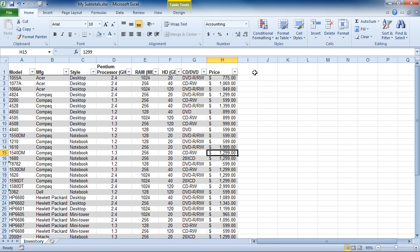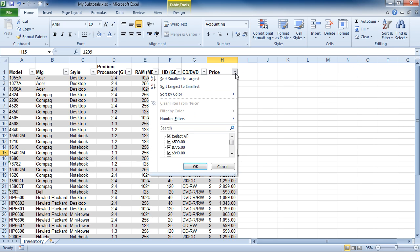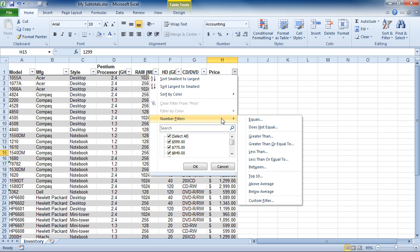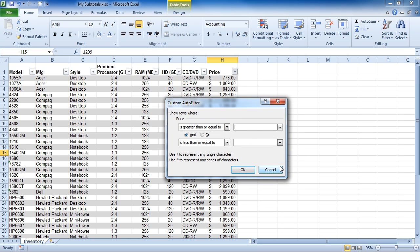If you'd like to filter based on a range, you can do that as well. Here I've come to Price, and now I'm going to come down to Number Filters, and I'm going to choose Between. And I want to say is greater than 500, but is less than 1,000. This will return all computers greater than 500 and less than 1,000.